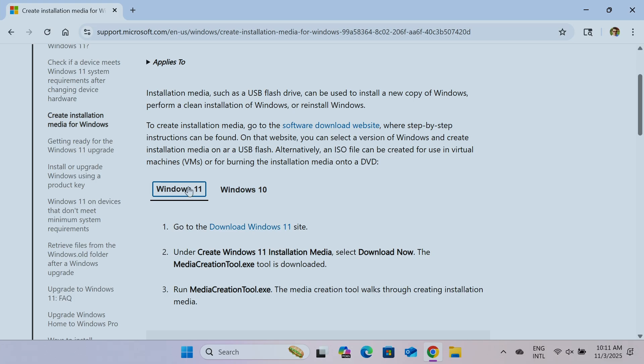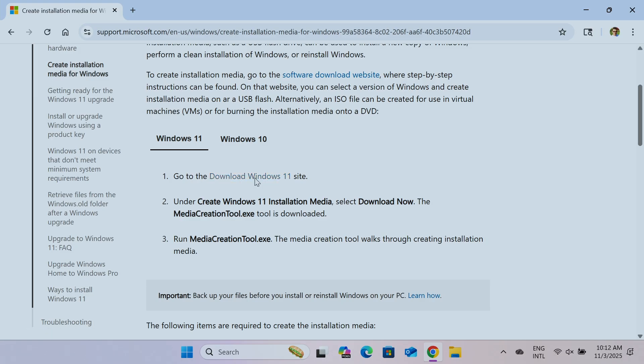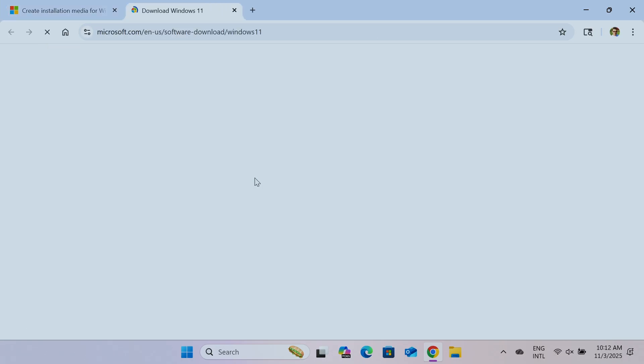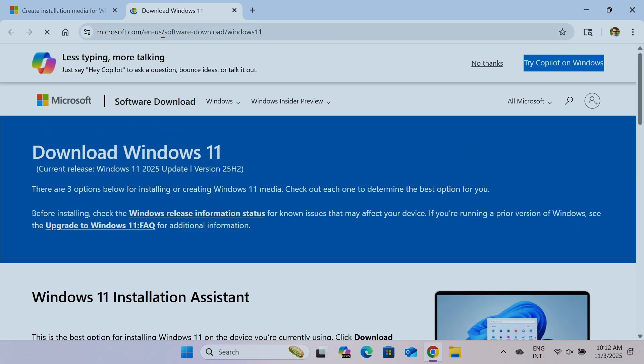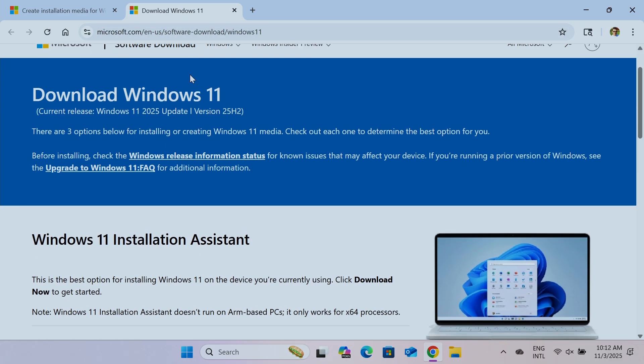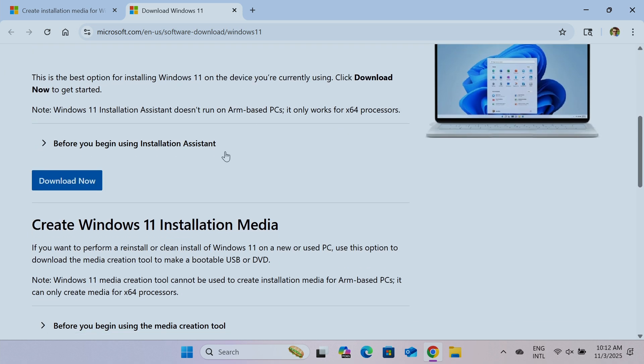So in my case here, I'm just going to use Windows 11 and go to download Windows 11 site. Just click here. It's going to load a new tab here. And then you just need to skip the first one here, Windows 11 installation assistant. Don't use this one. Just go to the next one here.